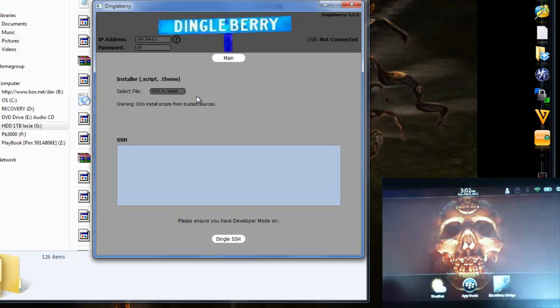And it will do it for you. You don't have to click anything else. It will tell you it's installed. Boom. You're done.